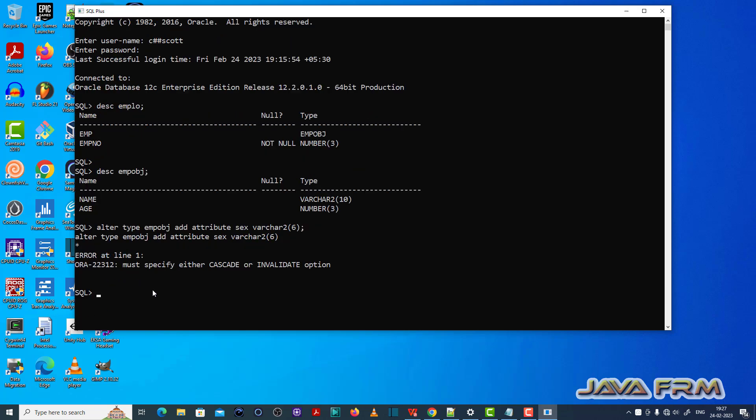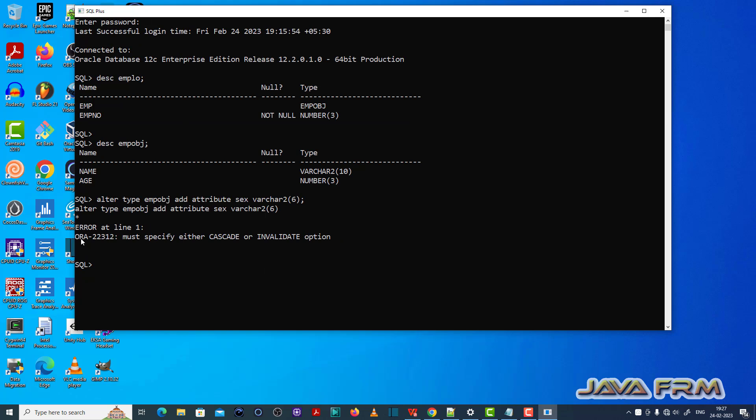So you can see ORA-22312: must specify either CASCADE or INVALIDATE option.